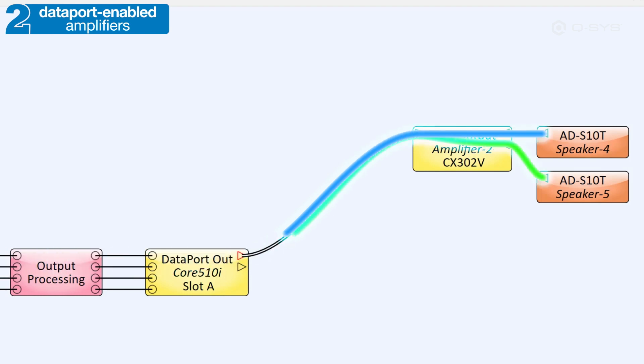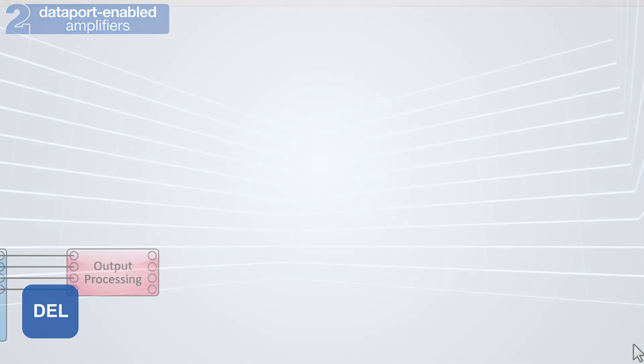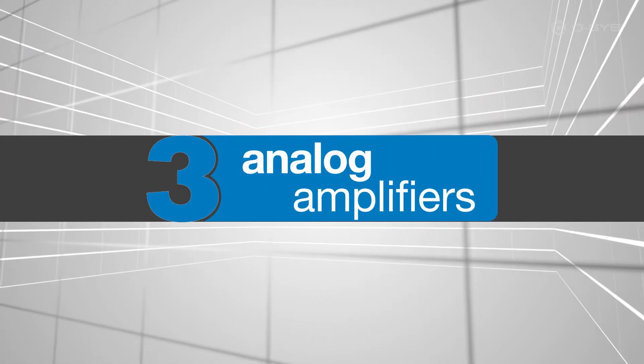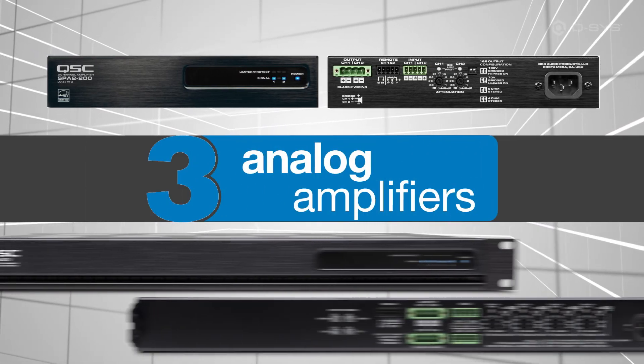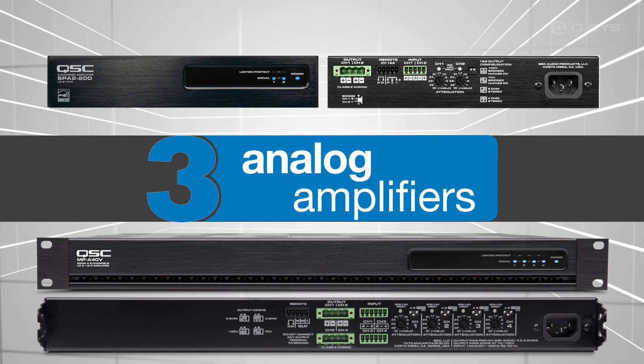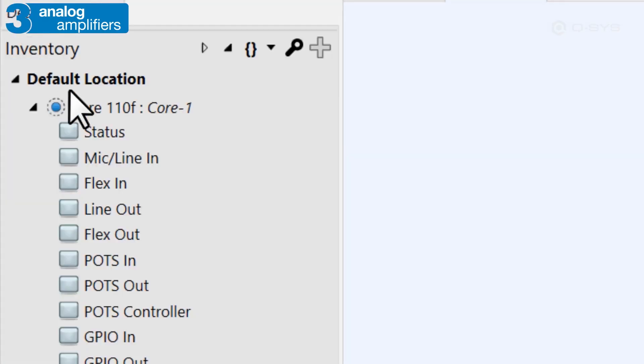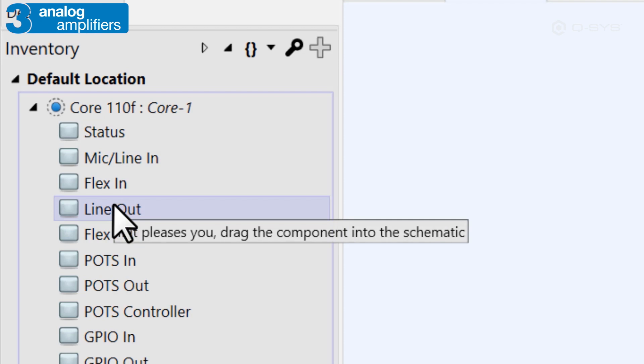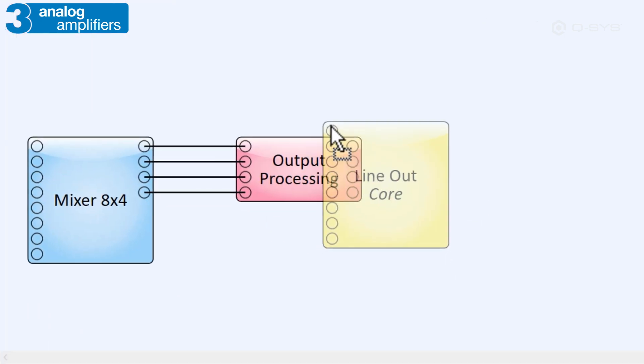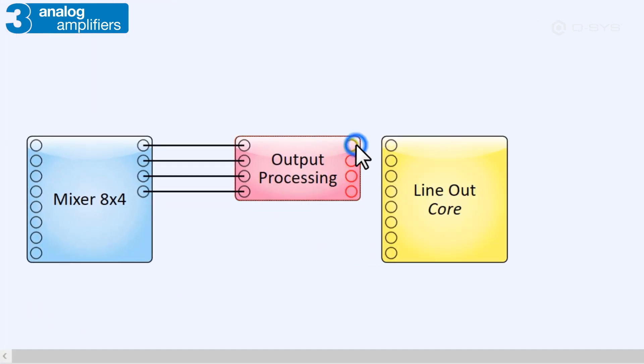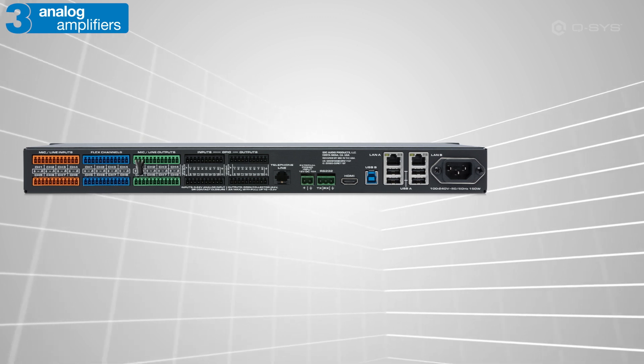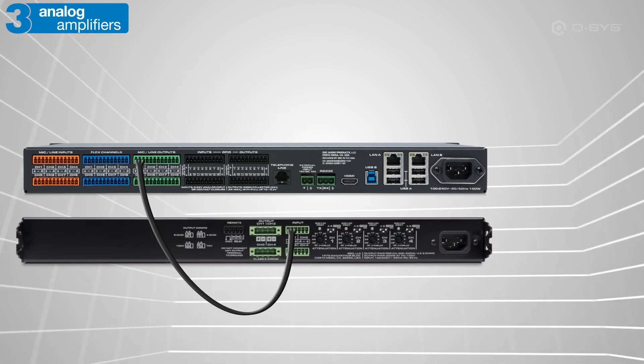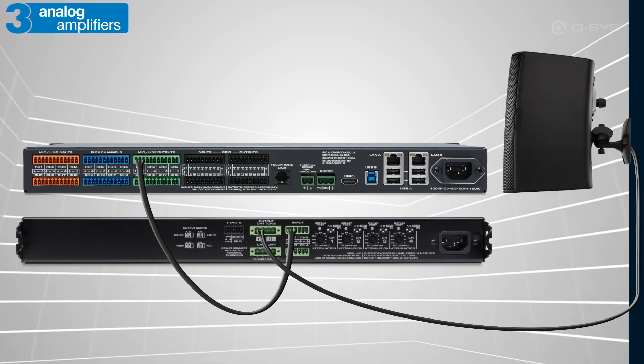It's quite possible, however, to use a QSC amplifier that is neither networked nor Dataport-enabled. For instance, the SPA series and the MPA series are amplifiers with analog-only inputs. For devices like these, Q-SYS can't monitor the amplifier or the audio signal once it leaves the analog output. So as far as your design is concerned, the line-out component is the end of the line. In the real world, you'd obviously wire your line-out channels to the amplifier and then your amplifier to the loudspeaker.